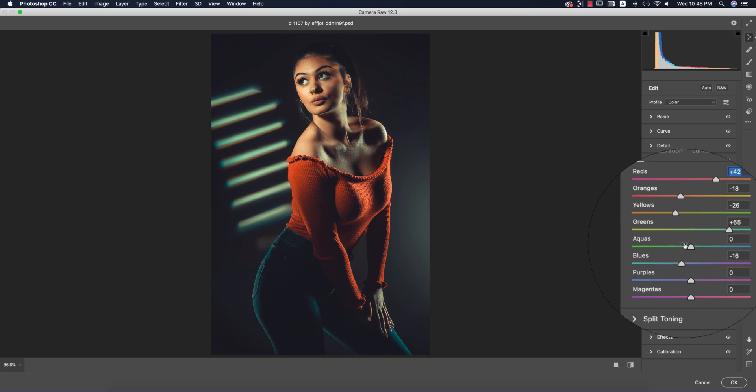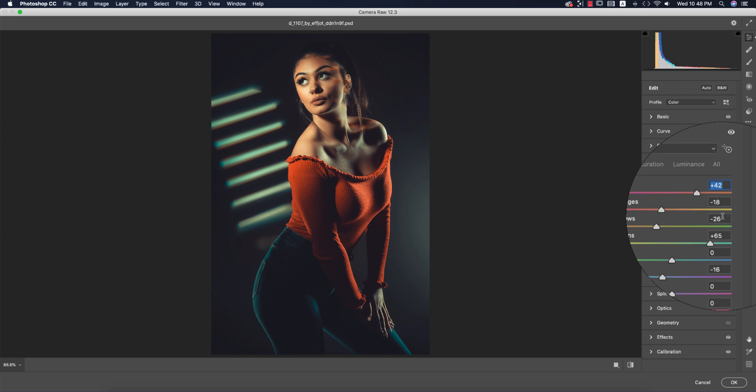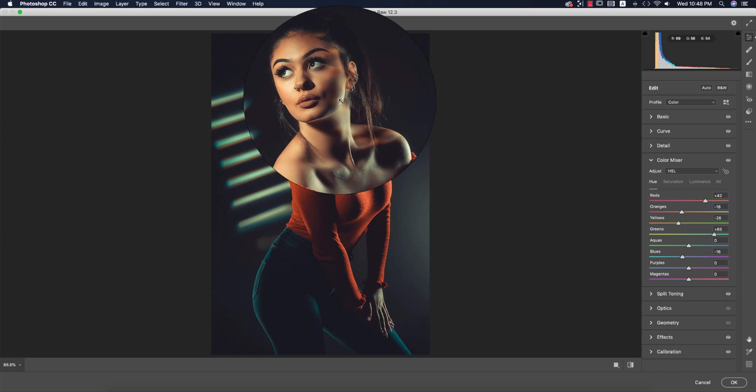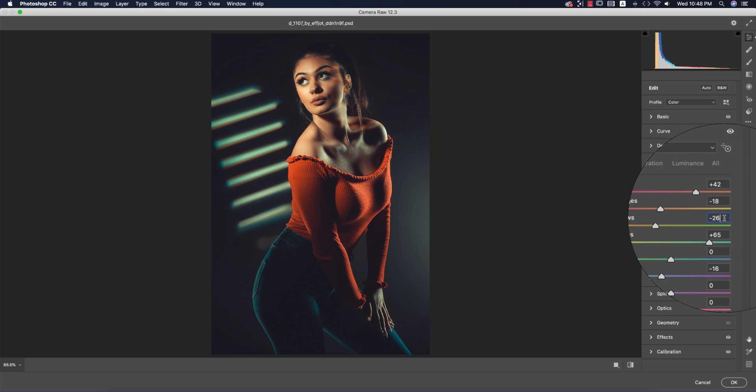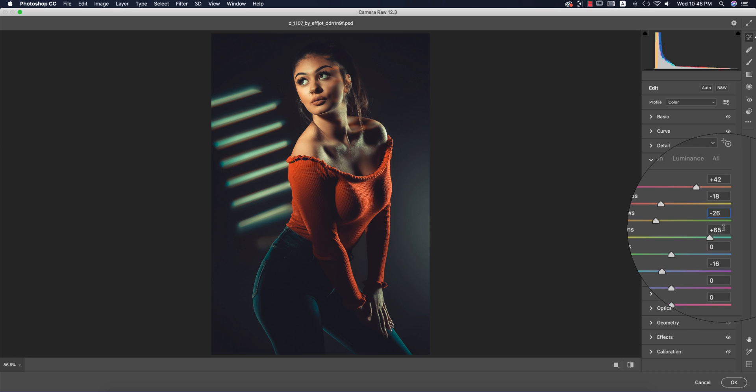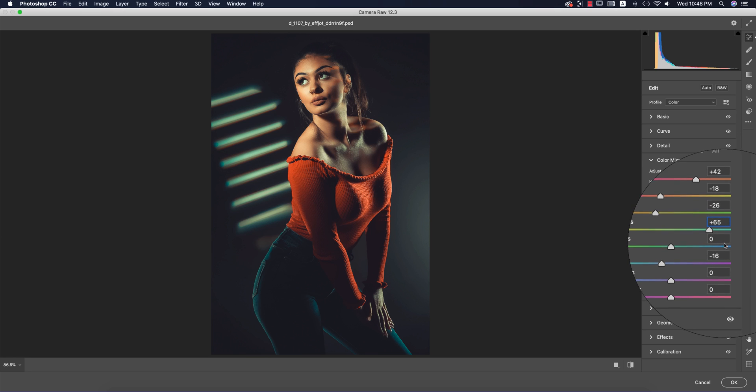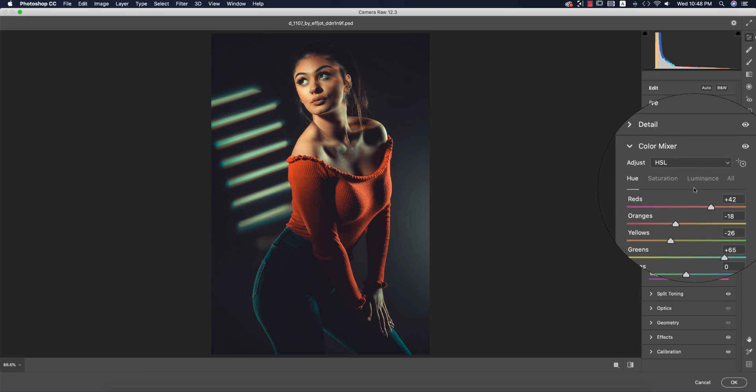Orange is -18 for the hue in the face. Yellow is -26, green is 65, and blue is -16.